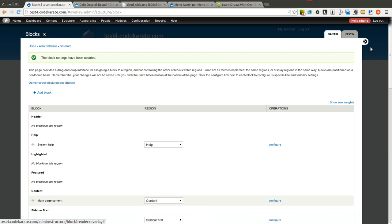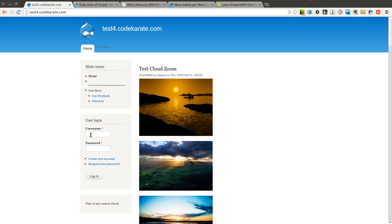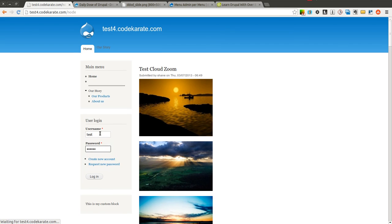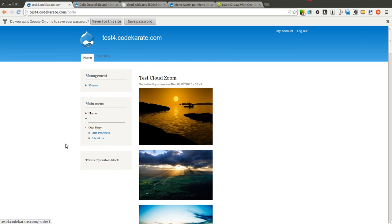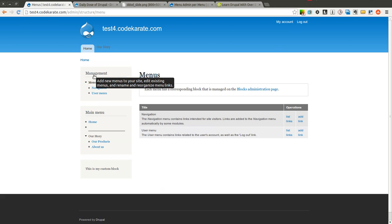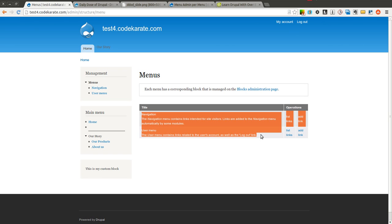And then we'll go ahead and notice that now the management menu is over here. I'm going to go ahead and log out and log in as just a regular authenticated user. You'll notice that I don't have the administration menu on the top, but I do have this link here to administer the menu.